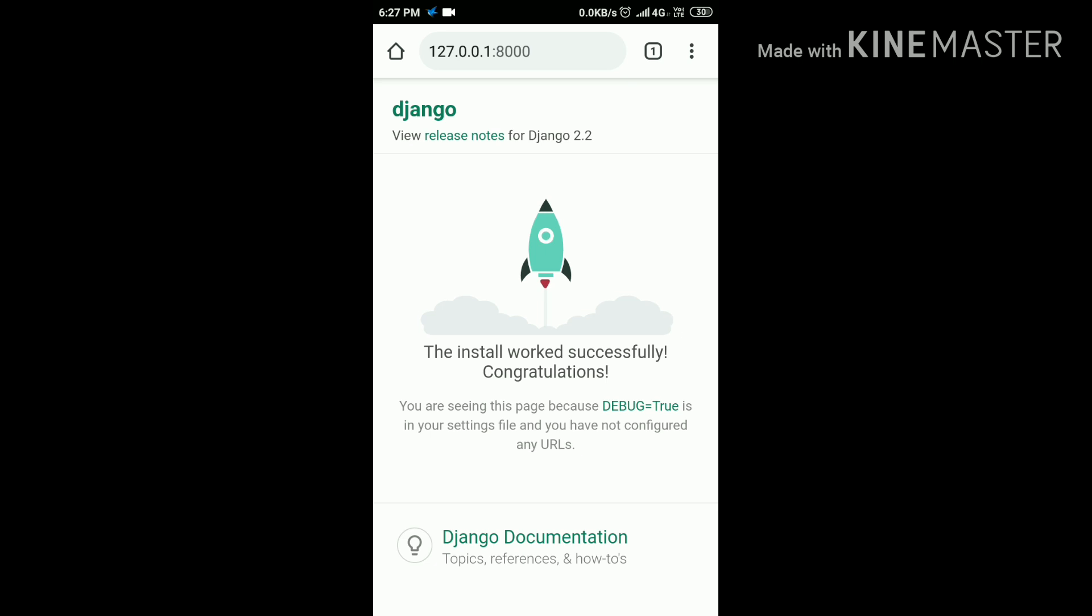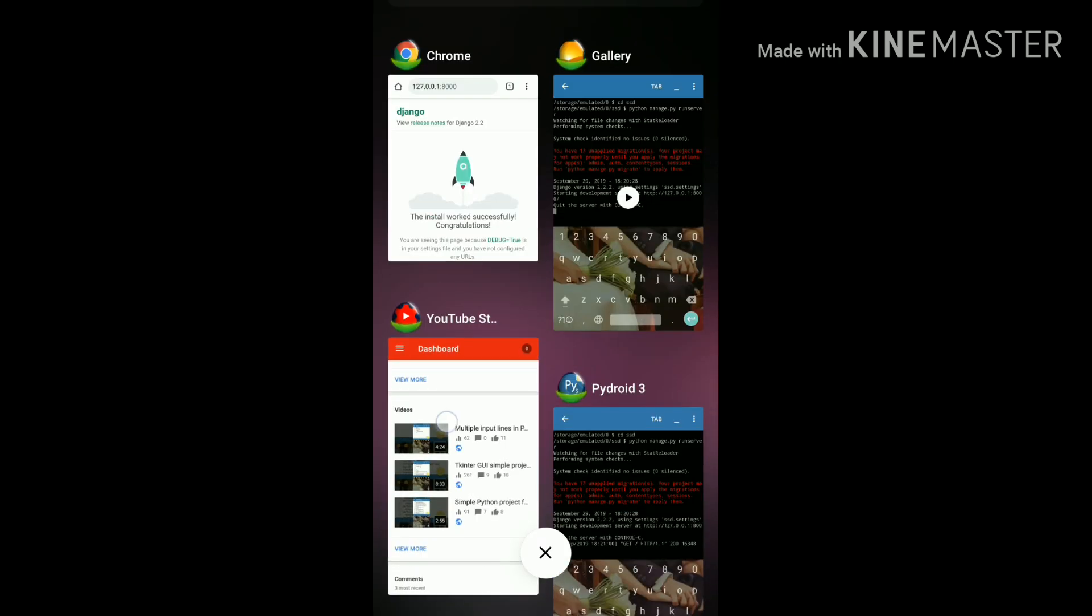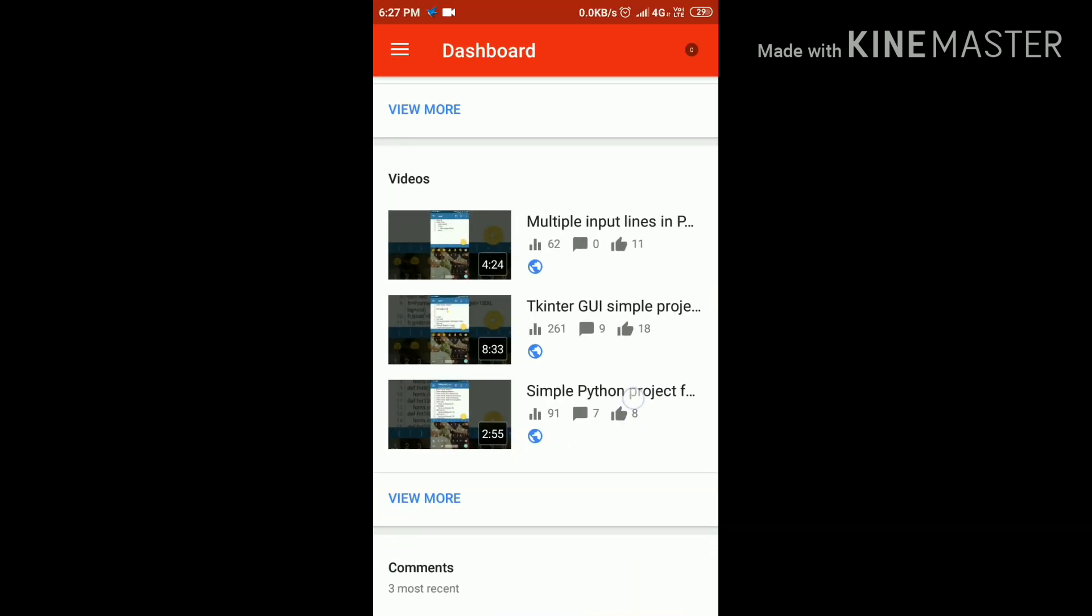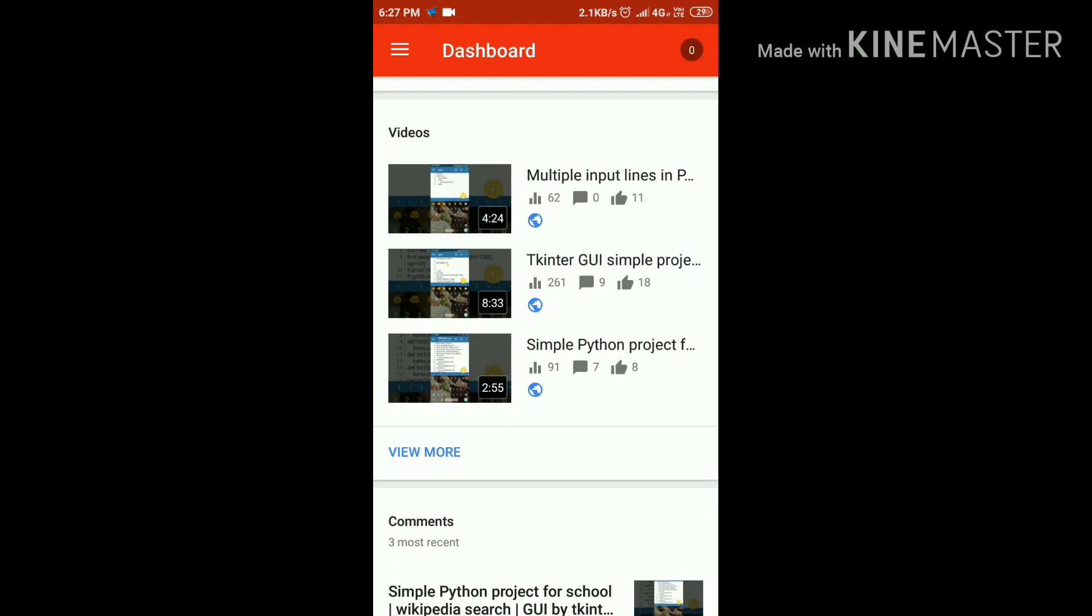Thank you for watching this video and don't forget to like, subscribe and comment. And don't forget to check my other videos. Thank you for watching.